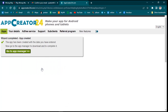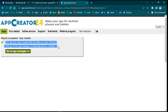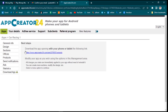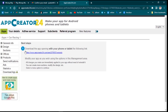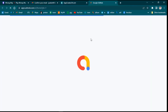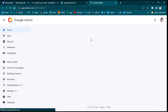It says the app has been created with the data you entered. Now go to the App Manager to download and complete it. Click on App Manager — it will open for you to complete the app. You can download the app on your phone or tablet using the link provided. Let's do some settings on the app.